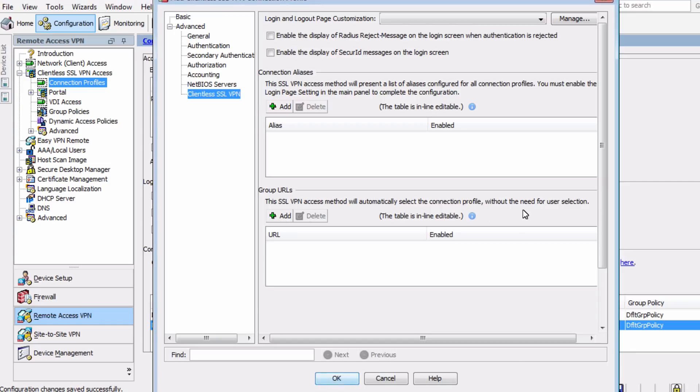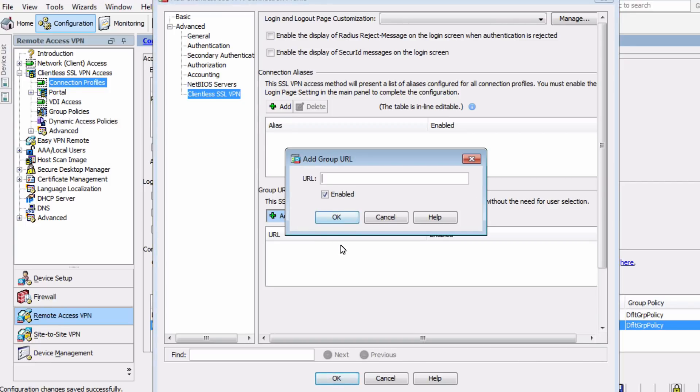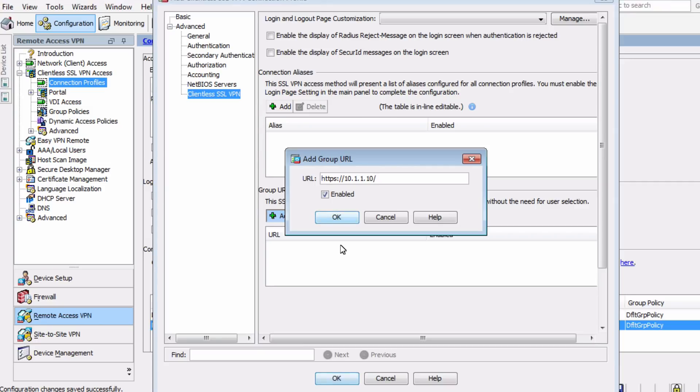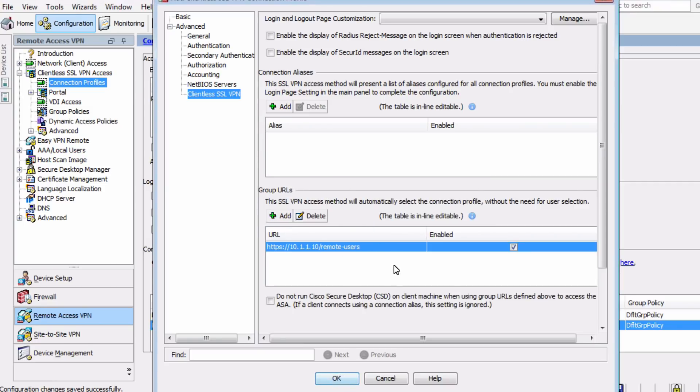As you can see, this allows you to set the specific connection profile being used during connection. Without this in place, when a VPN user tries to connect to the interface IP address of the ASA, they would be presented with a choice. They would be presented with a list of profiles that they could use. So if you have multiple profiles in place, this is a potential problem because a user can make an incorrect selection, misconfigure their VPN session, and so it's ideal when there are multiple connection profiles in place to set a group URL. So let's go ahead and do that. We'll use HTTPS 10.1.1.10 forward slash remote users.